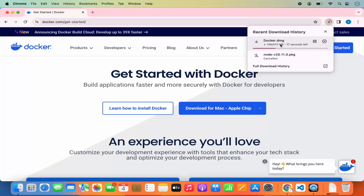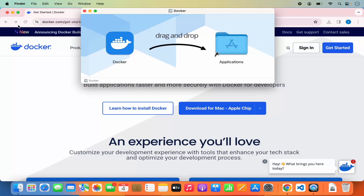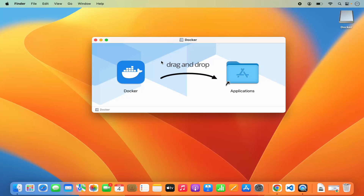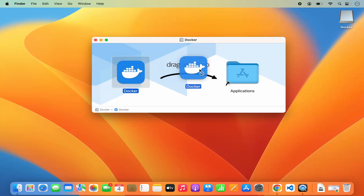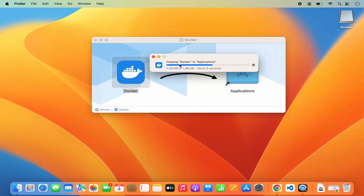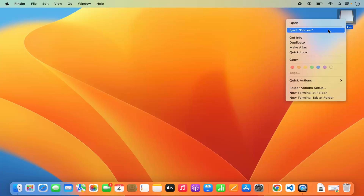Wait for the download to finish. Once the DMG file is downloaded, click on it and minimize your browser. The installation is really simple — just drag the Docker icon into your Applications folder. If you're using your MacBook's trackpad, press the Command key and drag the icon into Applications. You'll see the 'Copying Docker to Applications' progress, and once copied, close the window and eject Docker from your MacBook.